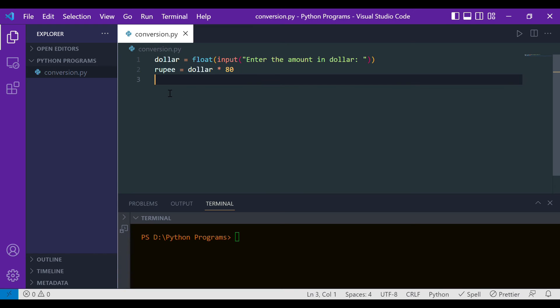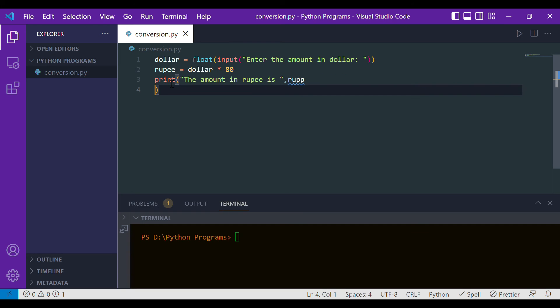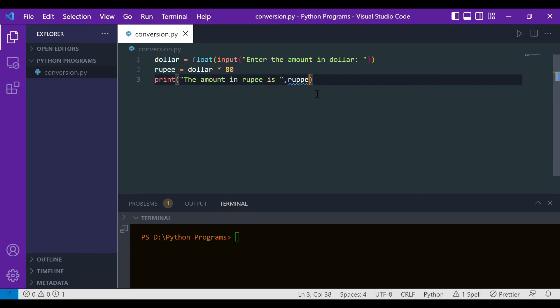Now let's print it simply. We'll write 'the amount in rupee is' and then we'll print the variable. So this is how we will make the program.